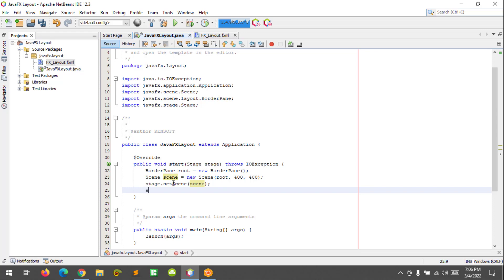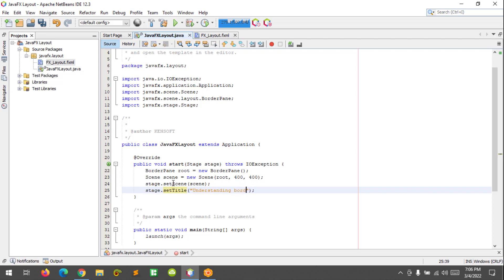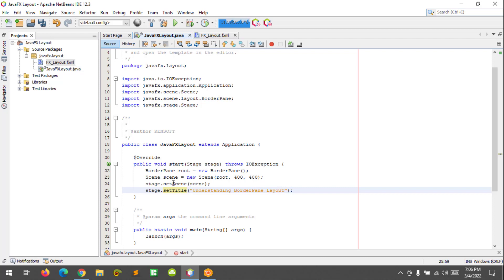What to do next is set the title. Stage.setTitle and I'm gonna name this as "Understanding Border Pane Layout". And finally, to show the stage, stage.show. Alright, we have now an empty border pane.